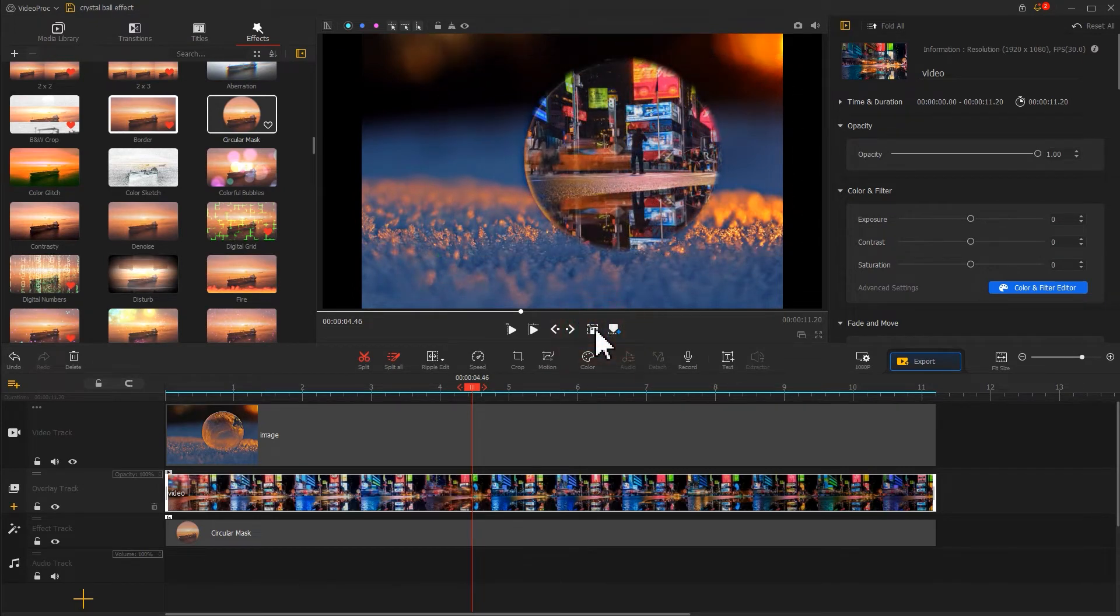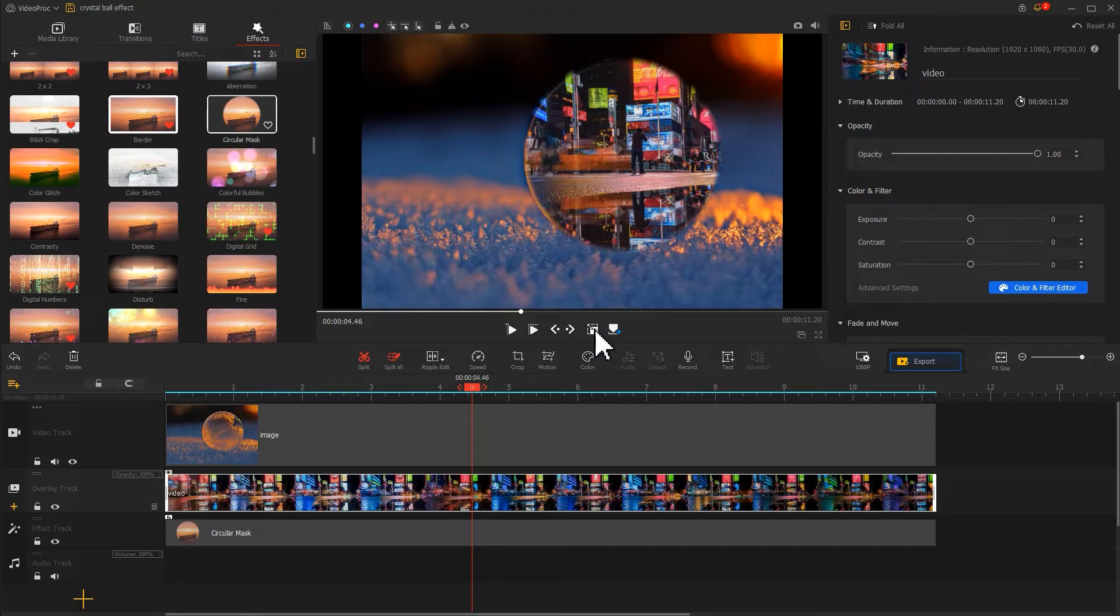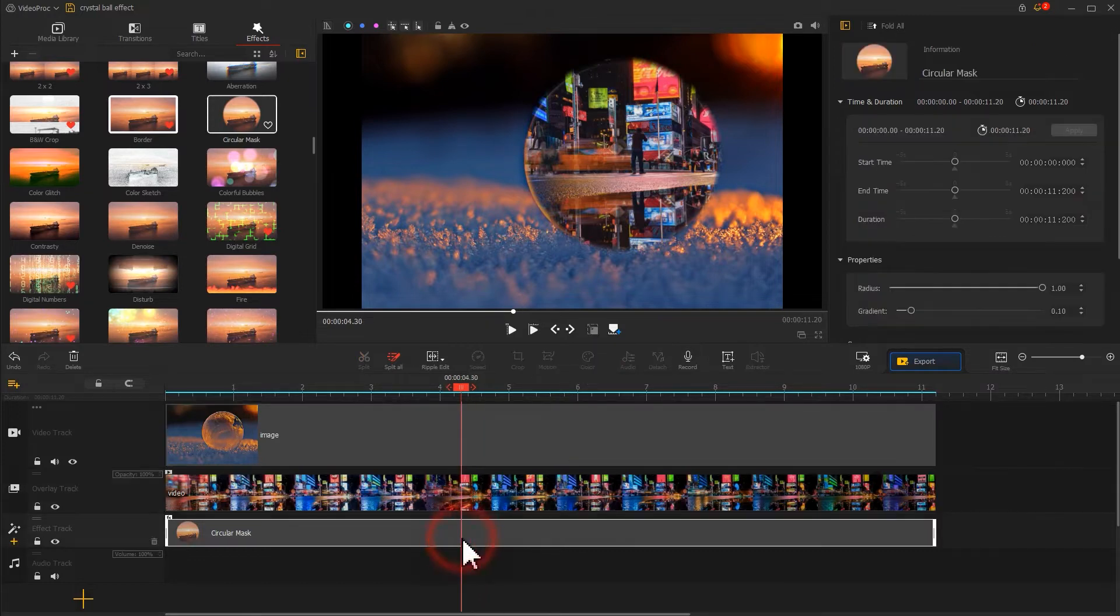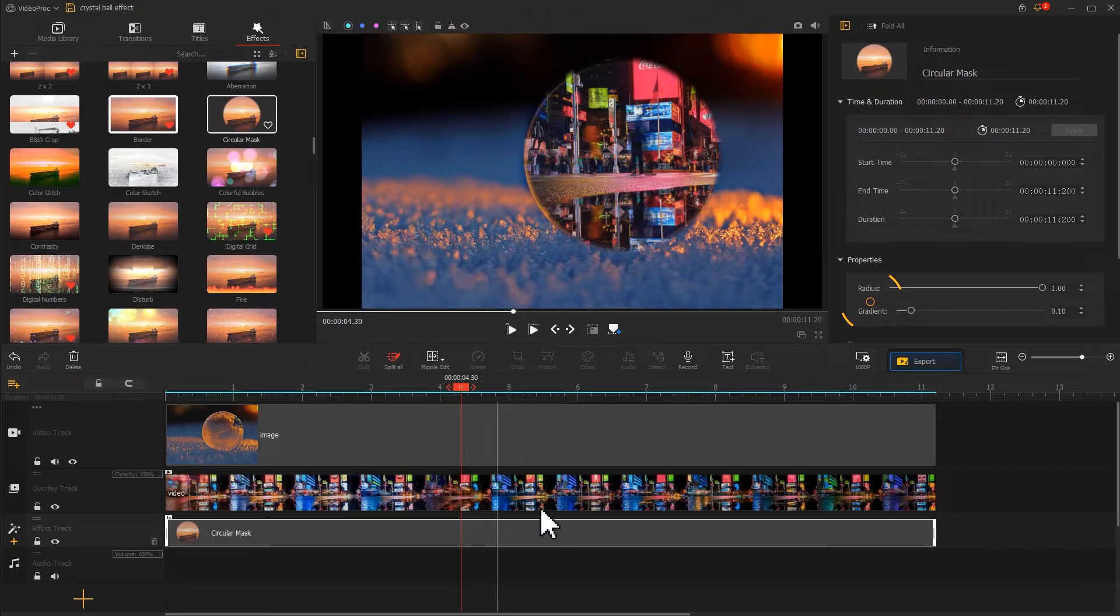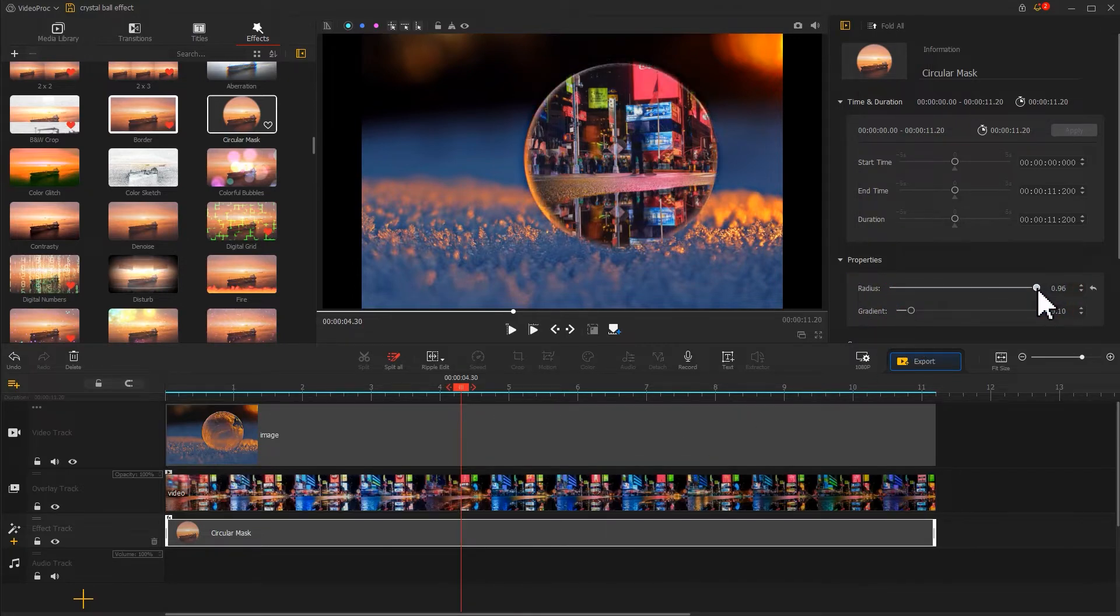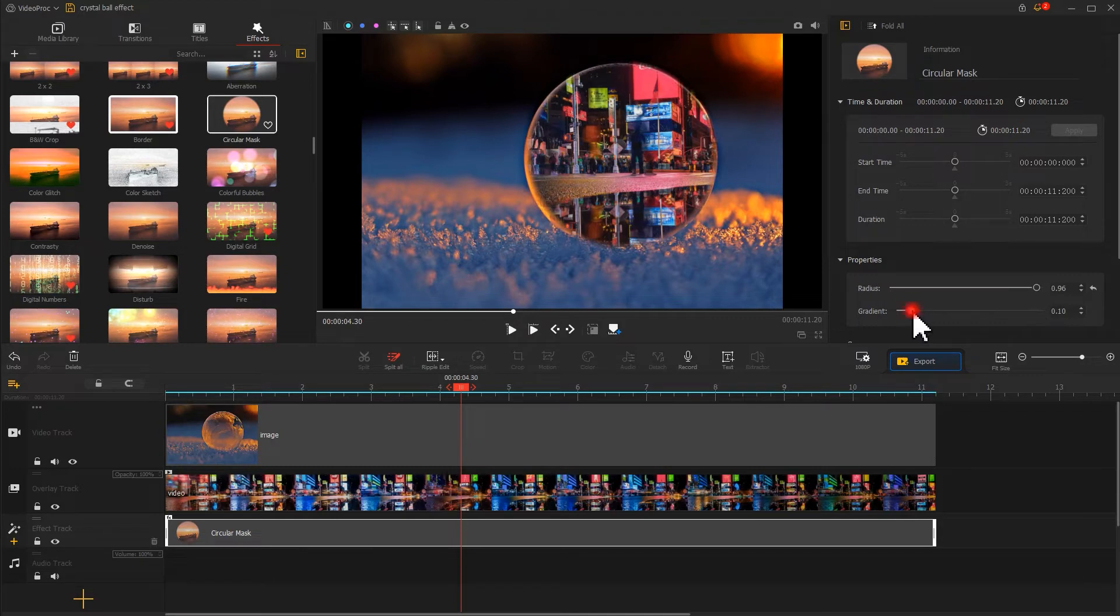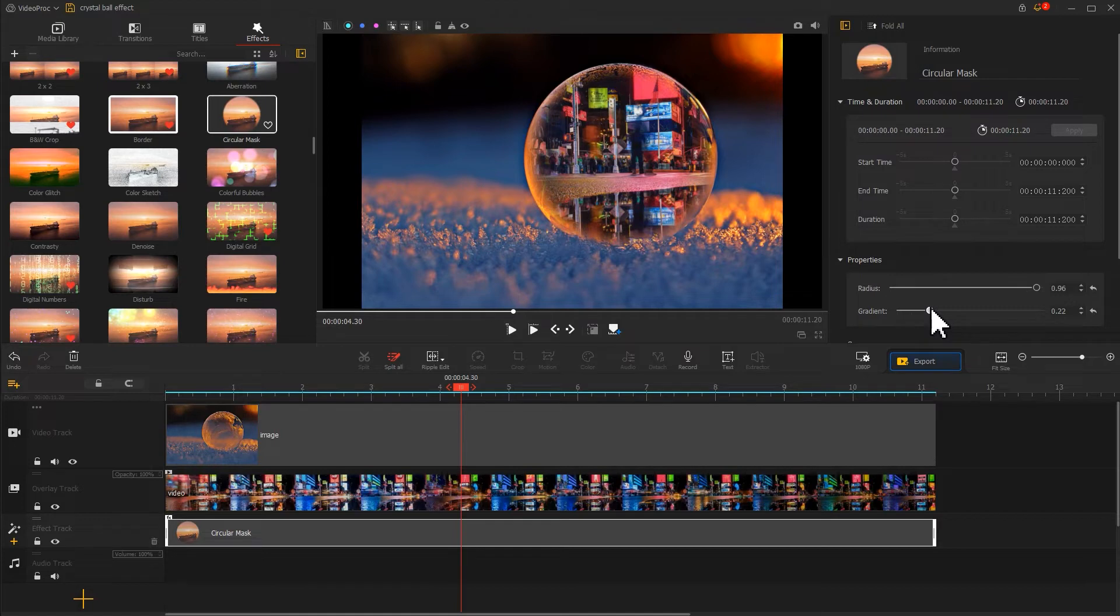Last, to blend this tool perfectly, we need to select the circular mask, adjust the radius and the gradient to maintain the reflective outline of the crystal ball. This can make the outcome look more realistic. It looks good, isn't it?